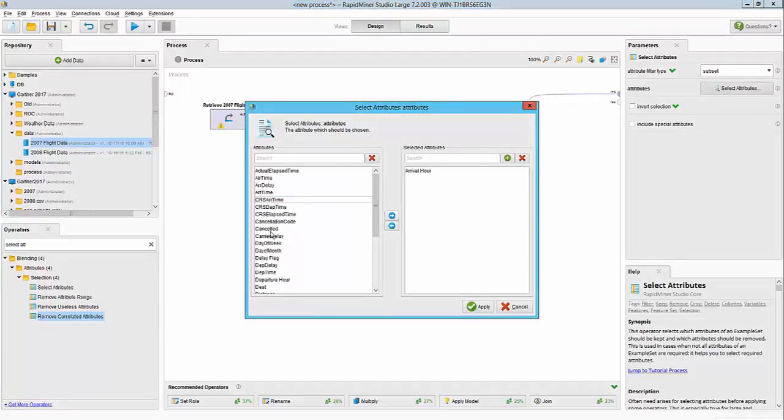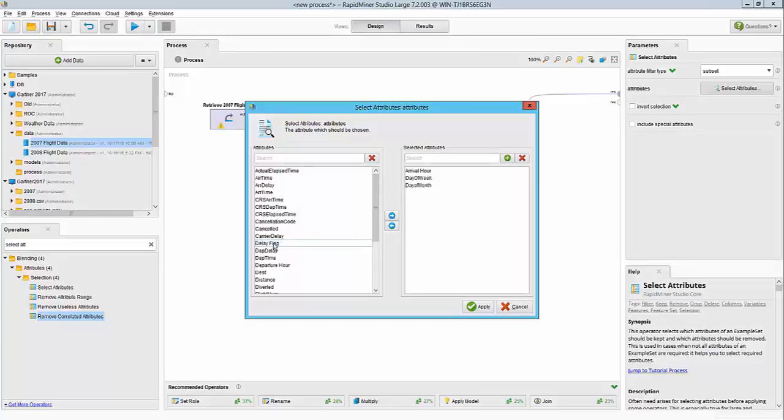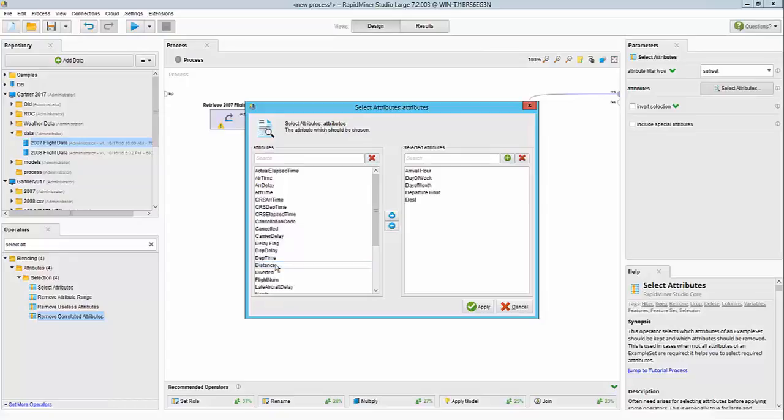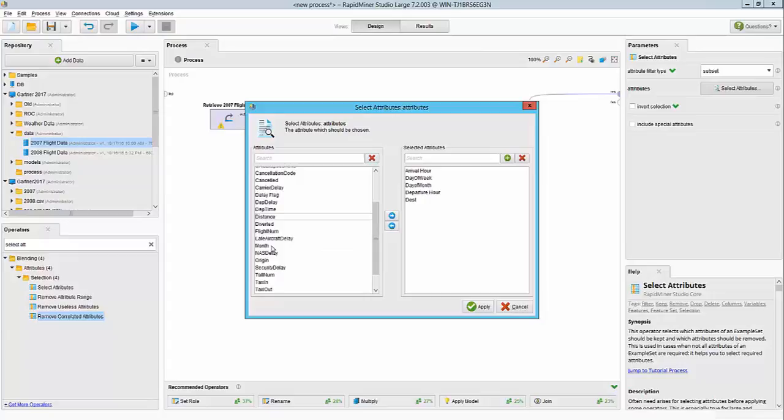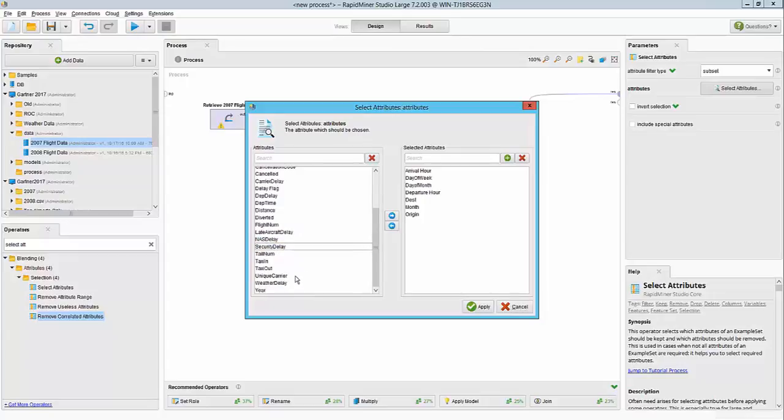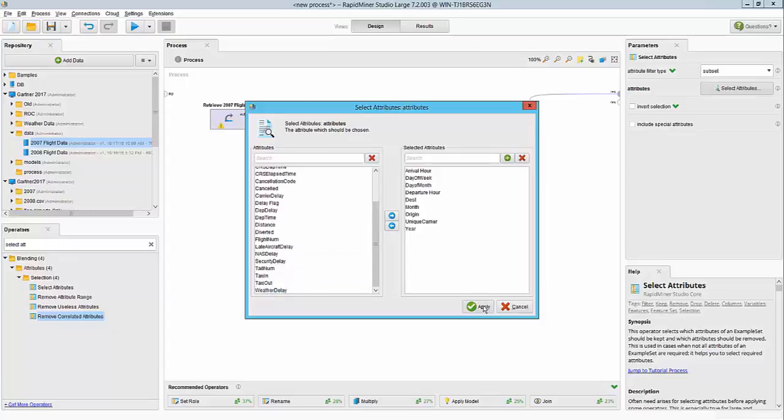But for now, I'm going to specify which columns to exclude. We'll specify subset and we will start selecting our columns. Arrival hour is good. We want day of week. Day of month may be important later, so we'll keep it. I want departure hour. Destination obviously is important. Flight number, maybe I don't care. Month is important. Origin is important. And carrier is important. And the year is important too, later on for combining with the weather data.